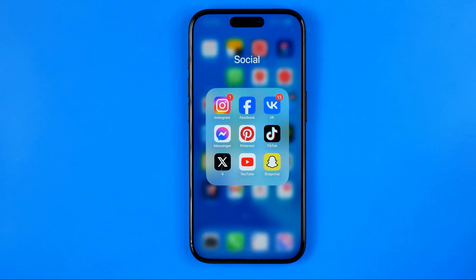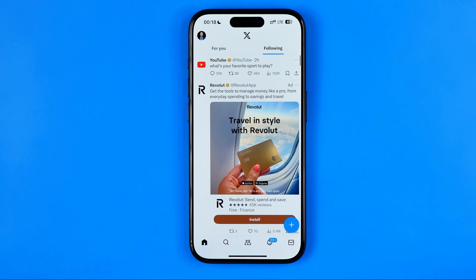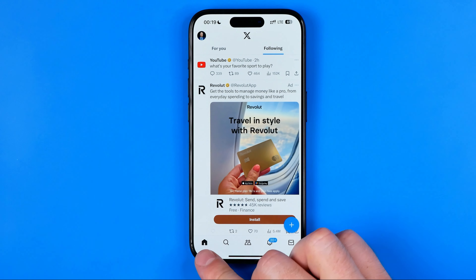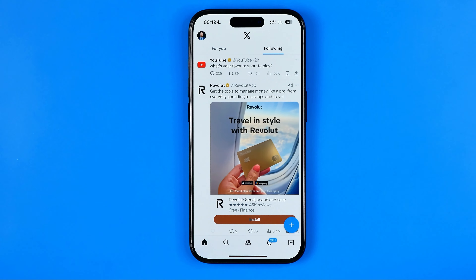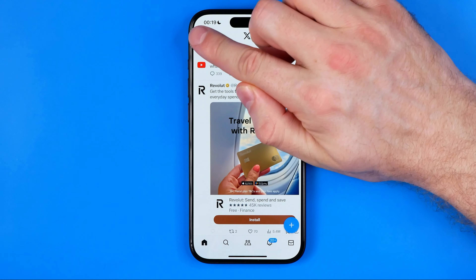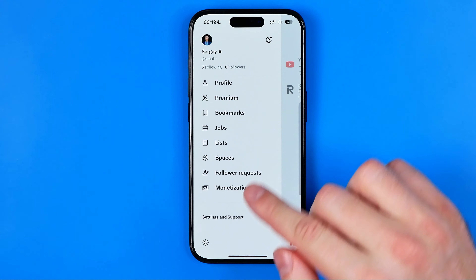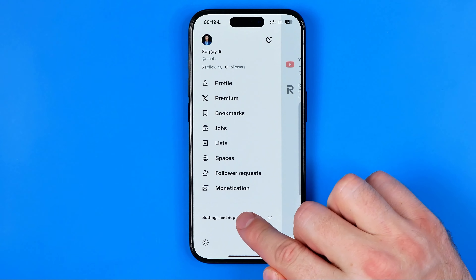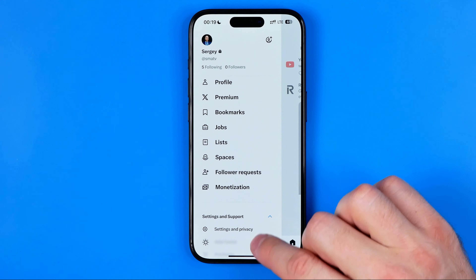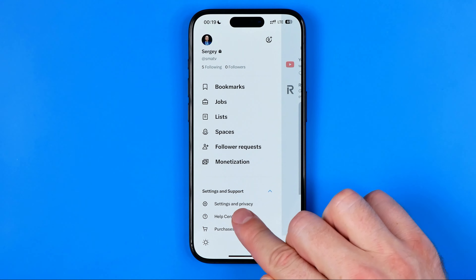Let's get started. First, open up the X app. Once it is open, tap here to go to your home page, then tap on your profile picture, tap on Settings and Support, then tap on Settings and Privacy.